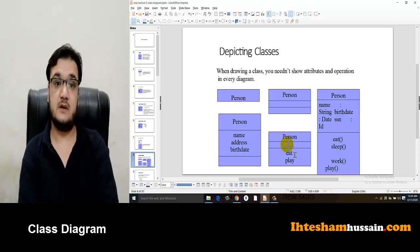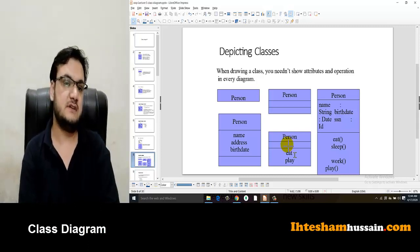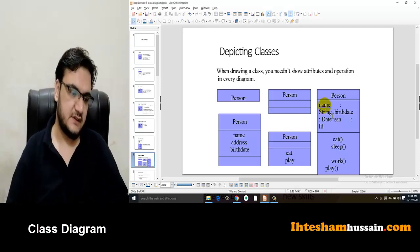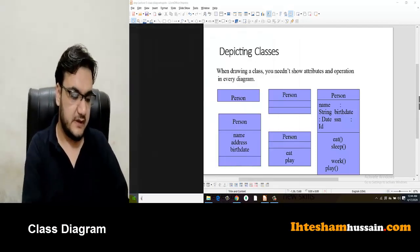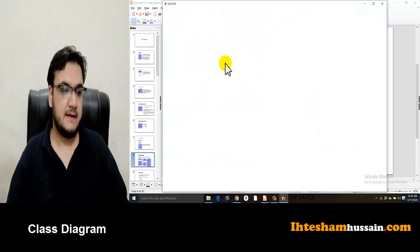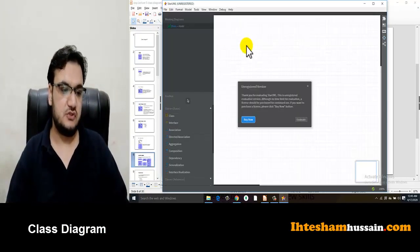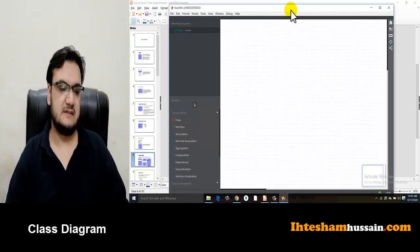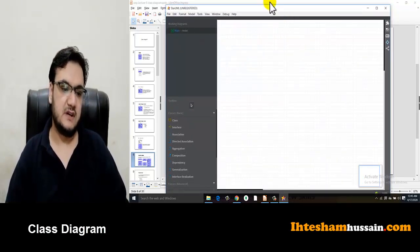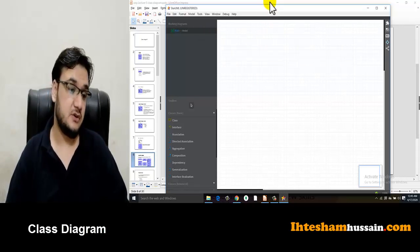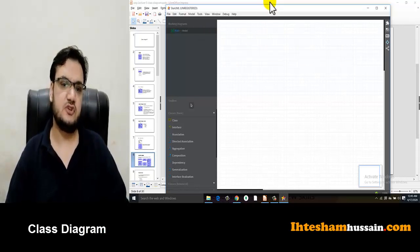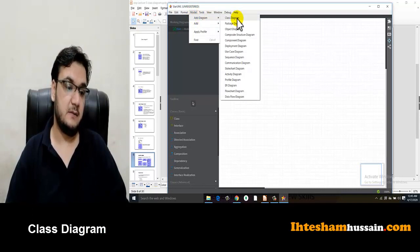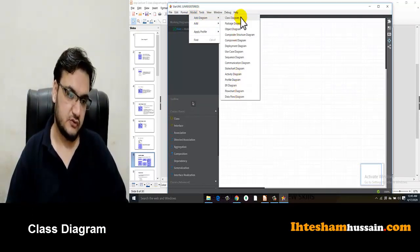That is all about the basics of the class diagram — it has three compartments. After this, I will tell you about a free software called StarUML. It is freely available and lightweight — you can download it from the internet. You can create class diagrams in it, and it also supports flowcharts and other diagram types. You can add a diagram by going to Model and selecting Add Diagram.